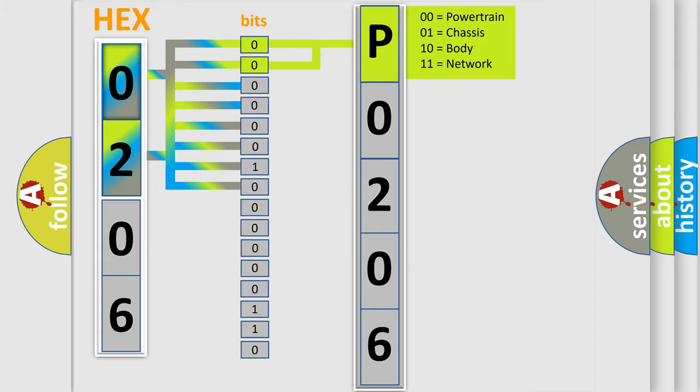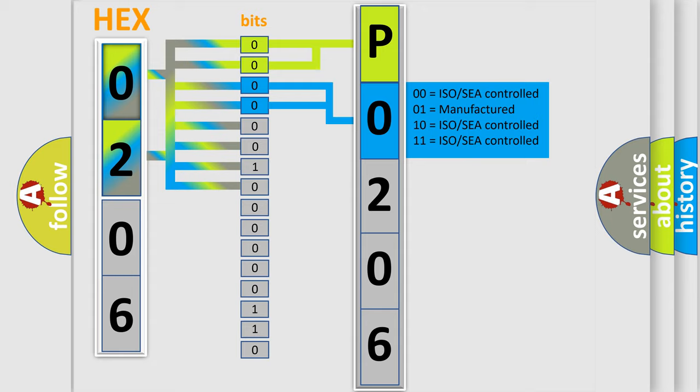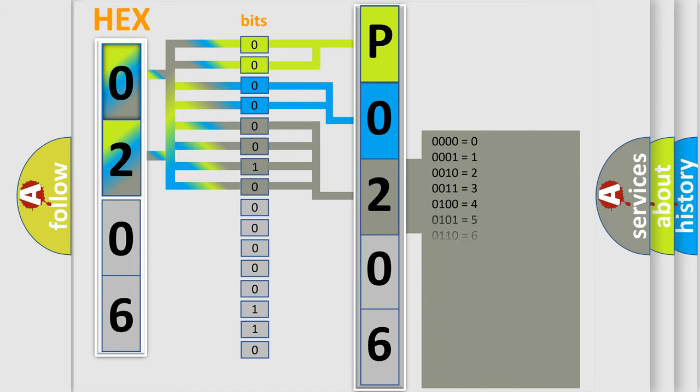By combining the first two bits, the basic character of the error code is expressed. The next two bits determine the second character. The last bit styles of the first byte define the third character of the code.